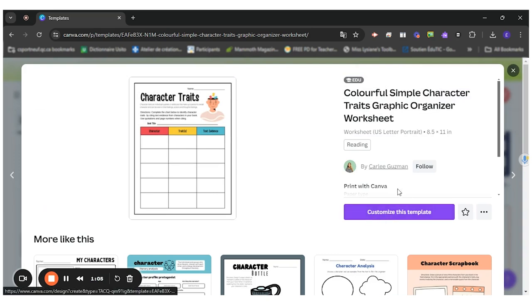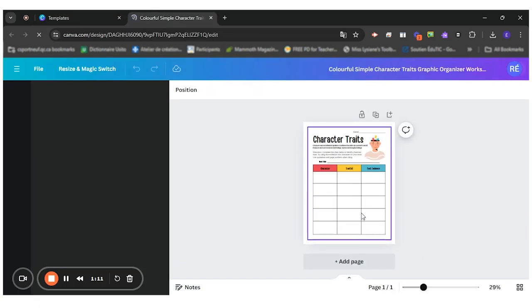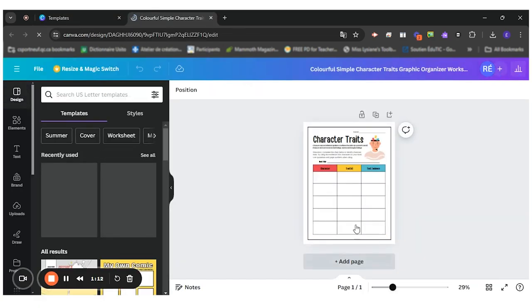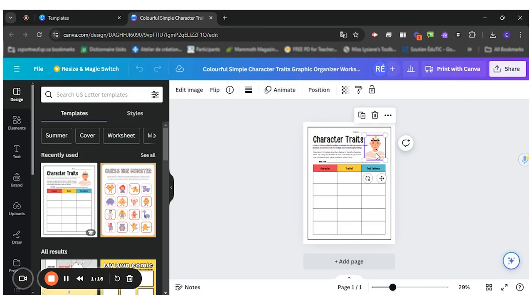I want to now customize this template. Once I'm in the template, I can change the images, the text. There is plenty I can do to adapt it and modify it to suit my own needs.